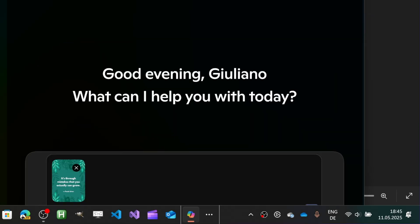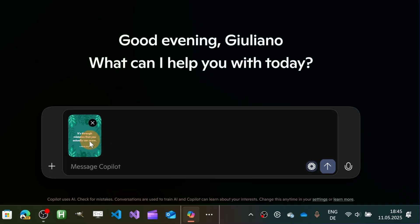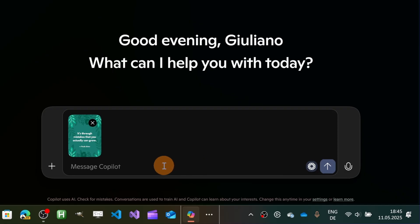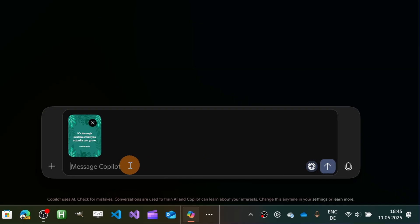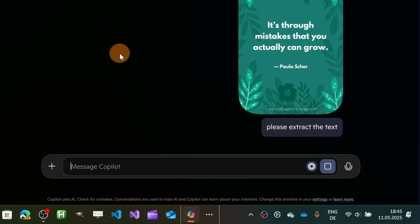By opening this and clicking on this image, you're going to find immediately this image uploaded in the message text. And now what I can do here is type 'please extract the text.' So let me send this to Copilot, and now let's wait for the answer.